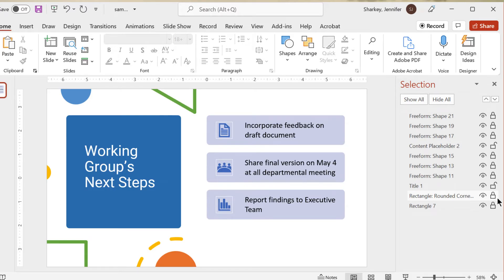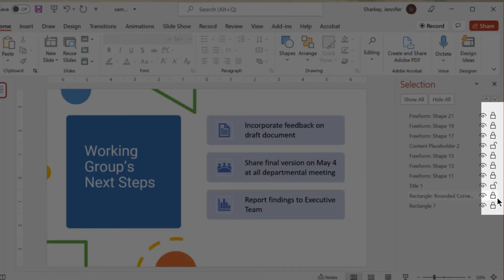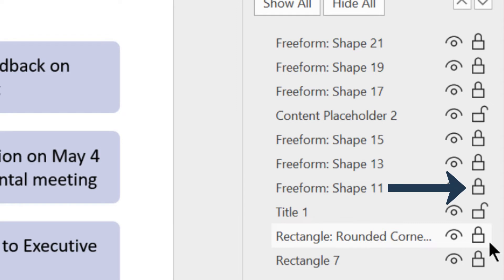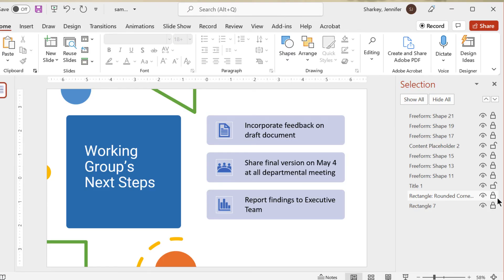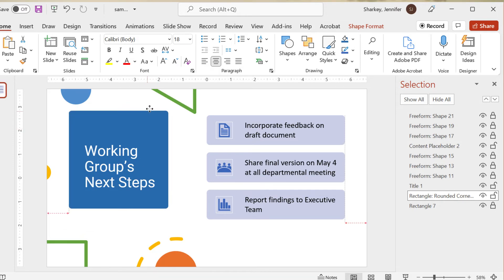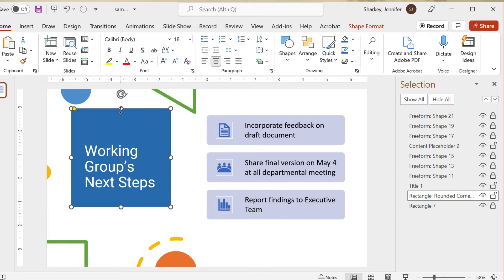I'd love to hear from you in the comments if you know more about this feature. On the Selection Pane, to the far right of each object, there is a lock icon. For some objects it might be locked and others unlocked. Most Design Idea objects will be locked — this is why you can't move them around on the slide. Just click the lock to unlock the object, and now you can move it anywhere you like. You can also resize the object if you want.